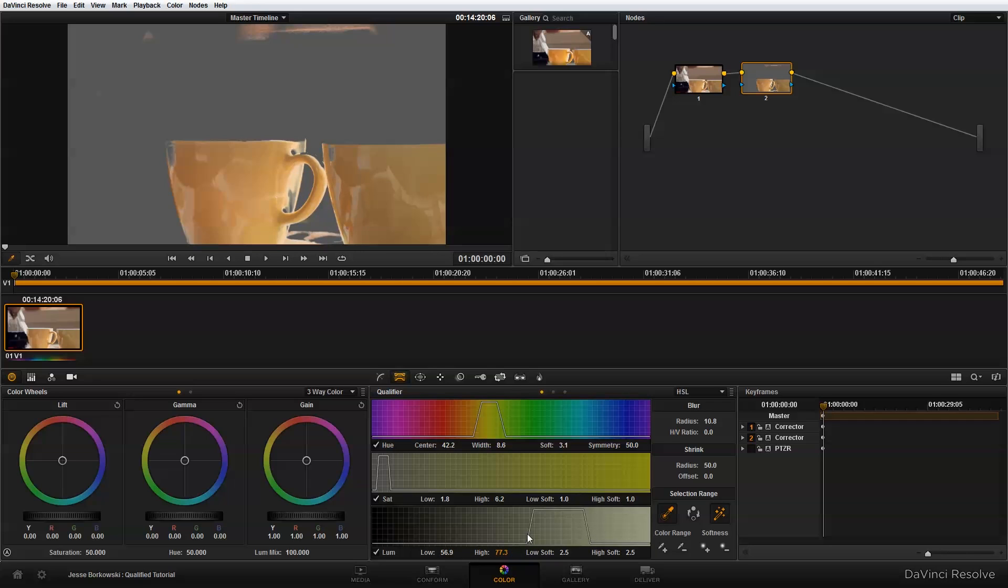You can see that by using the hue, saturation, and luminance controls, I've gotten a pretty good isolation of my mugs here on the table.